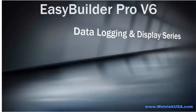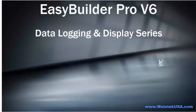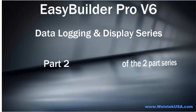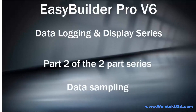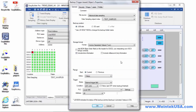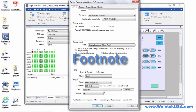Welcome back. This is the second and final video of the two-part data logging series. Now that we have created data sampling objects, it's time to display the data we're collecting. Before I get started, I want to make one little footnote: I want to change this to LB10 because we used LB1 somewhere else in our project, if you remember from the first video.